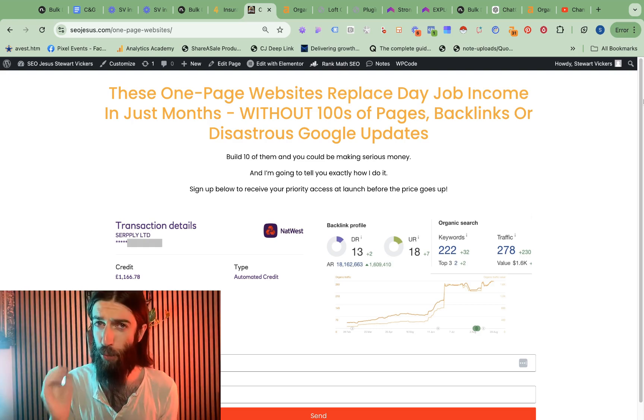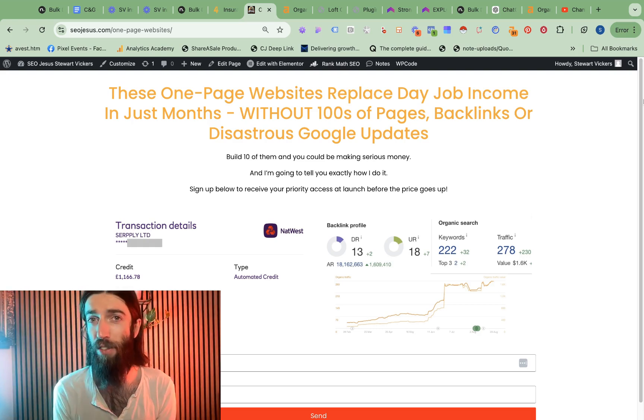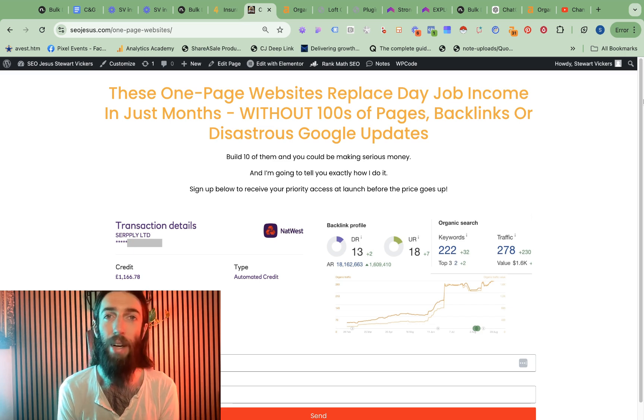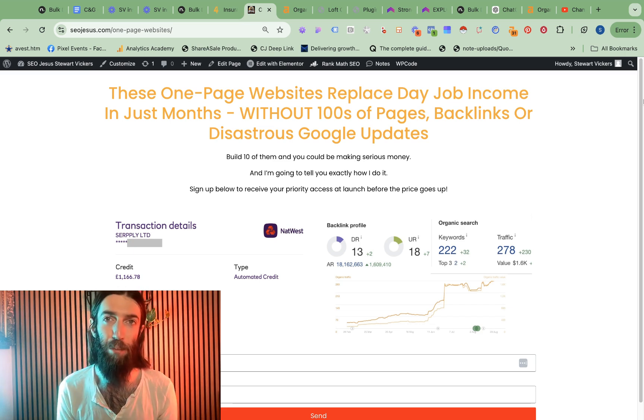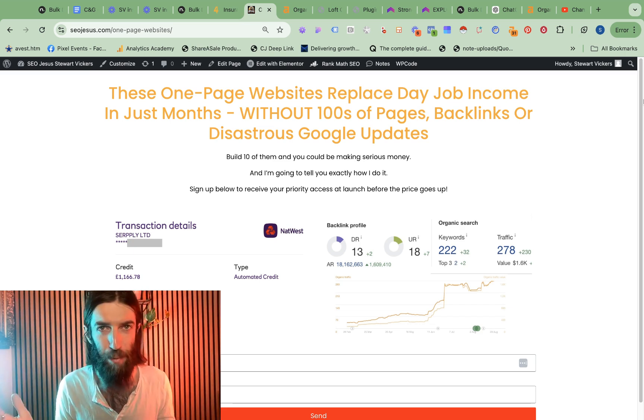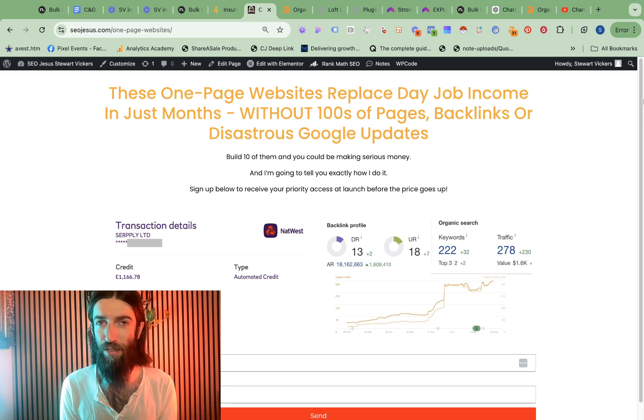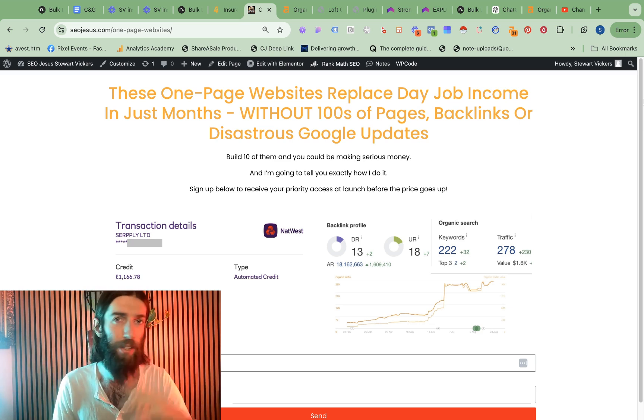While recording this video I discovered Namecheap's new AI website builder, where like anything AI at the moment is not perfect, but it is a fast helper.